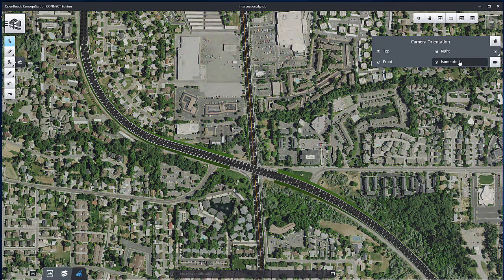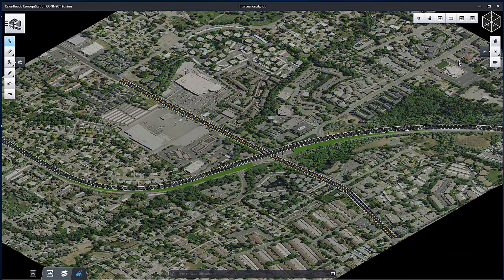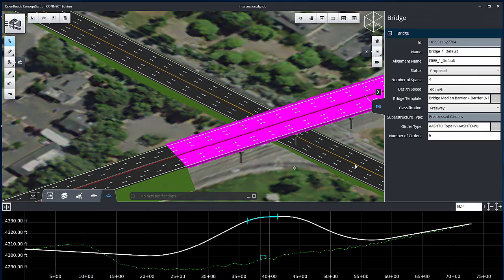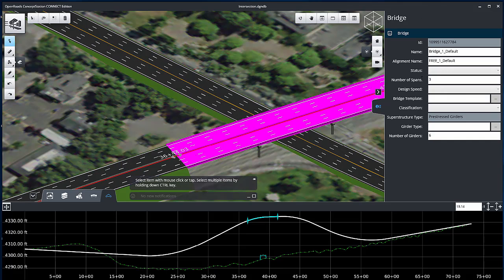Now let's edit the bridge. Rotate and zoom to view the bridge. Select the bridge and review the bridge properties by clicking the information icon along the right side.